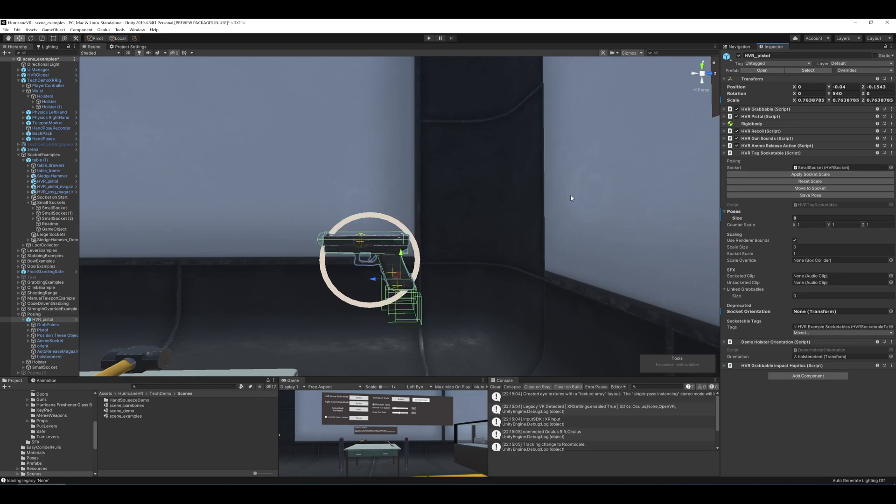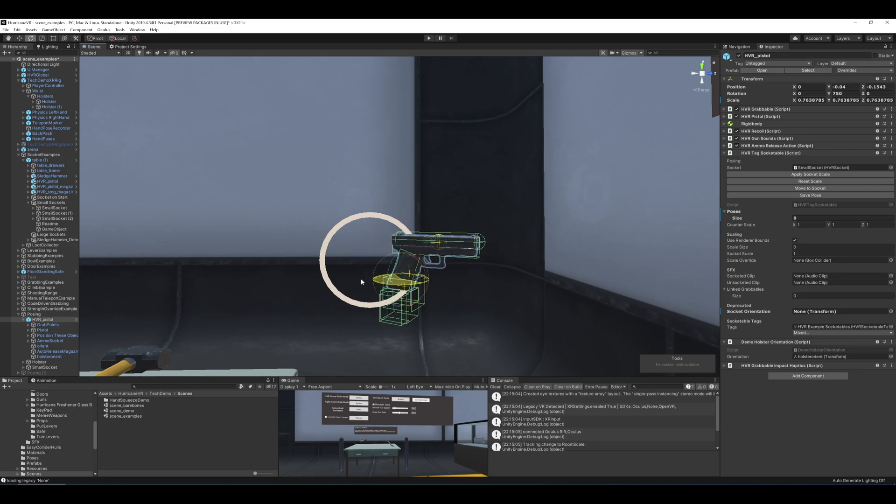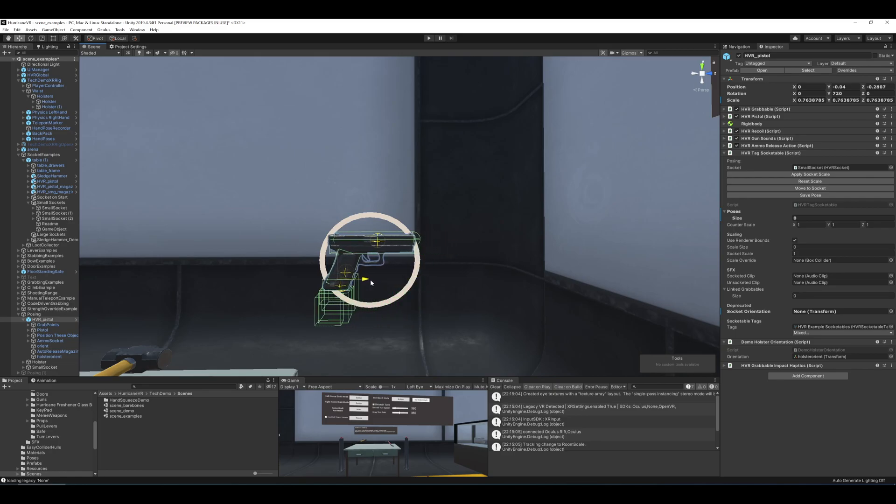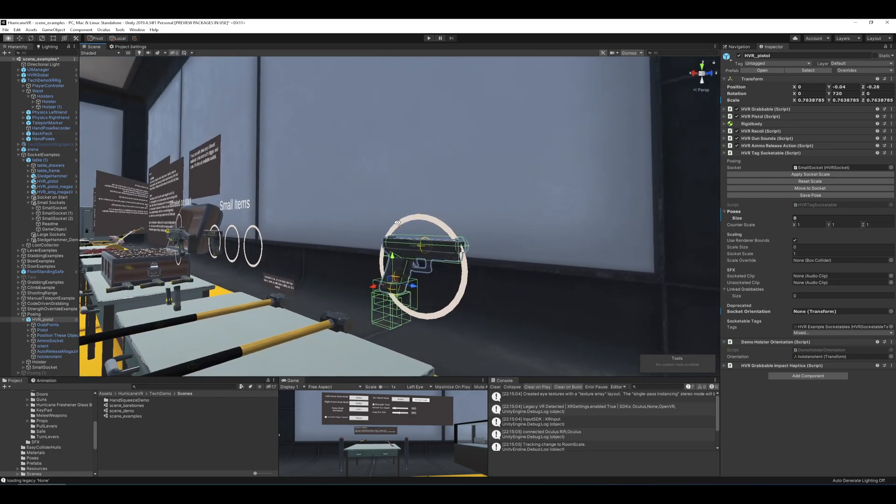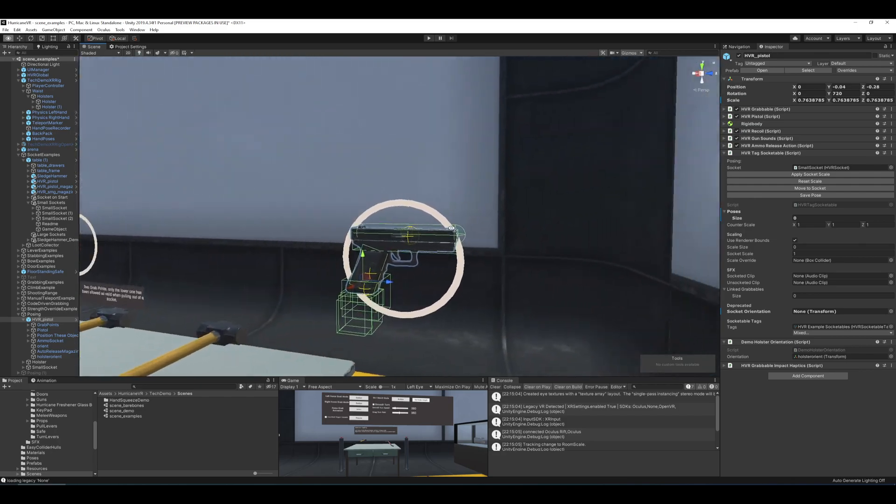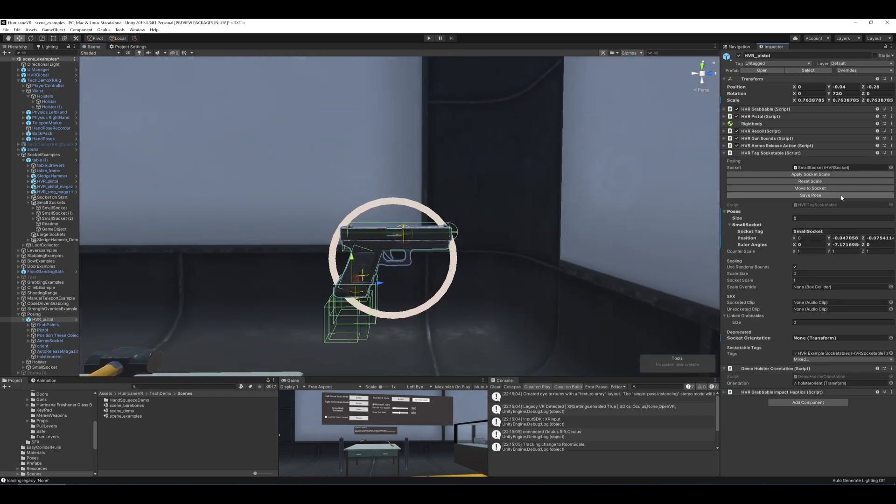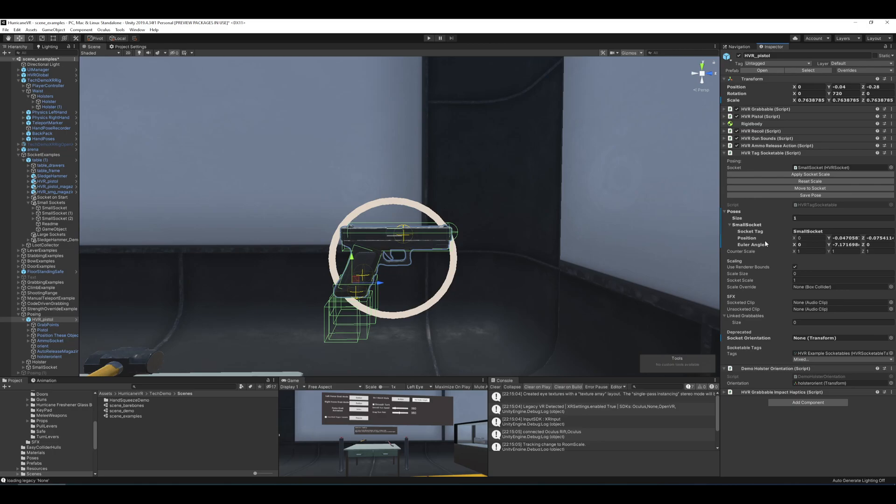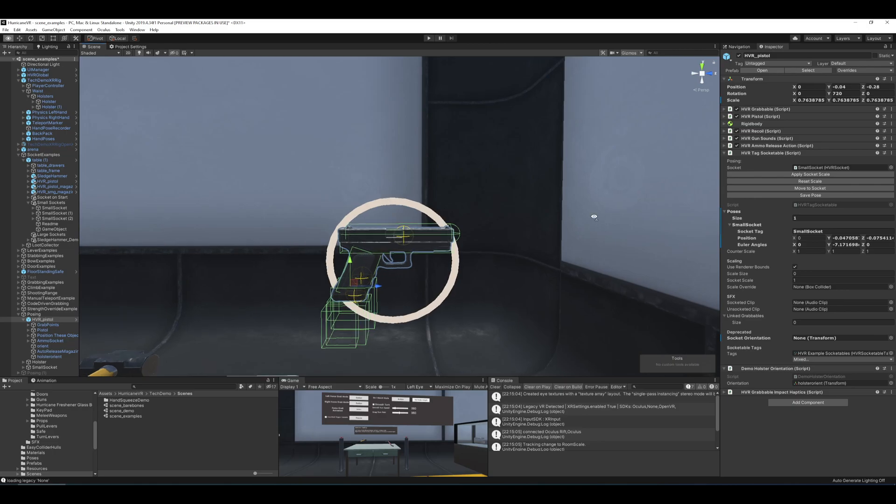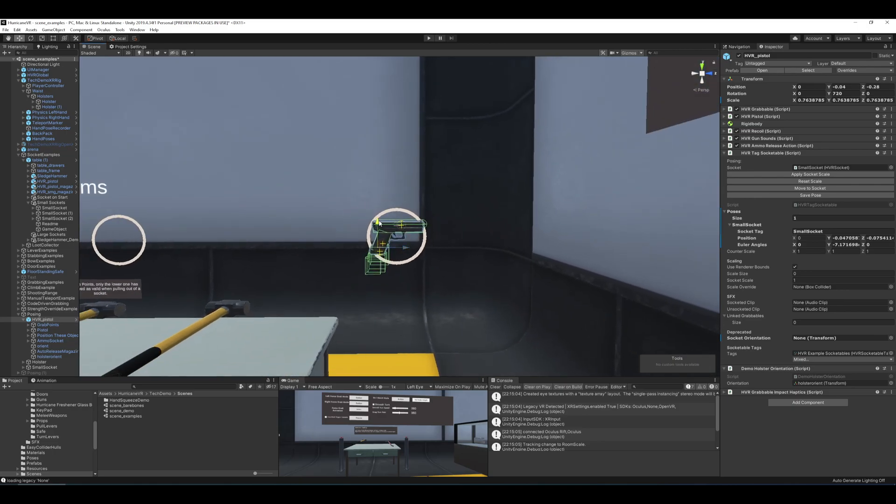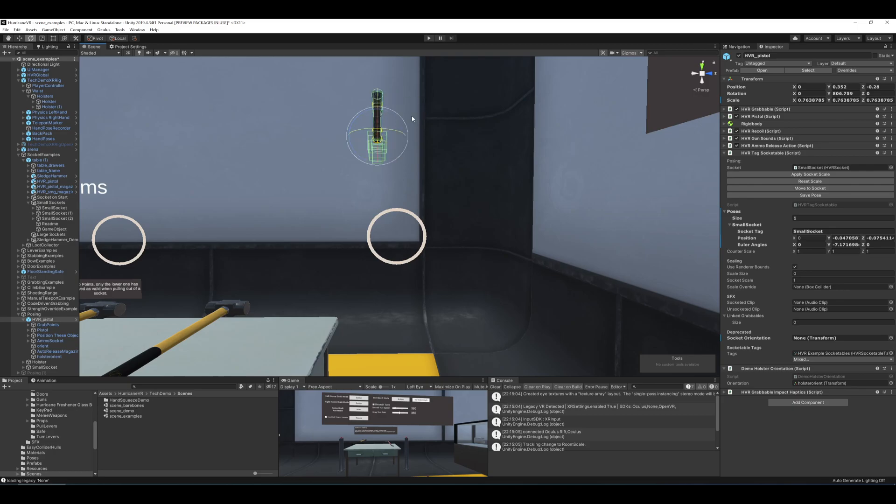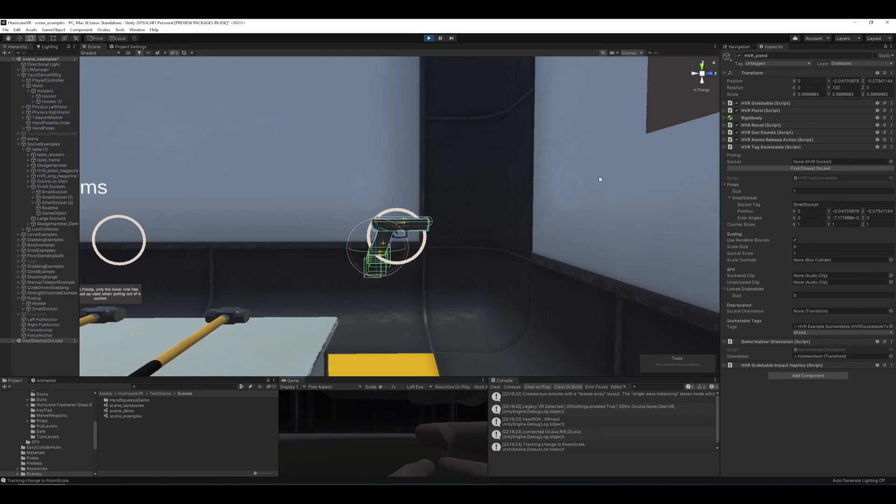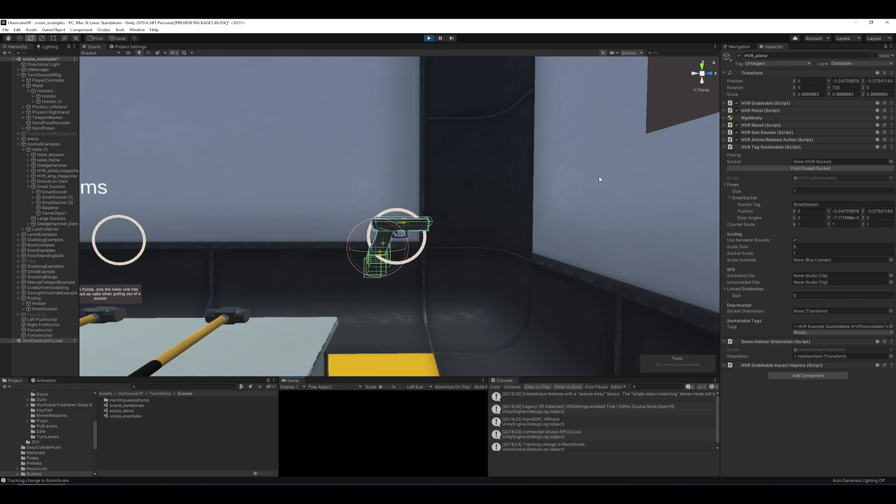So let's apply the pose, sorry, apply the SocketScale first. And then we can decide what we want it to look like when it is socketed. So this orientation seems fine. And once you've got it where you want it and rotated where you want it, just press Save. And you'll see now the poses array has increased by one. We have the socket tag, small socket with local position and local rotation values here. And then if we go into play mode, we'll see that, well, hopefully it applies when it lands. And it does.